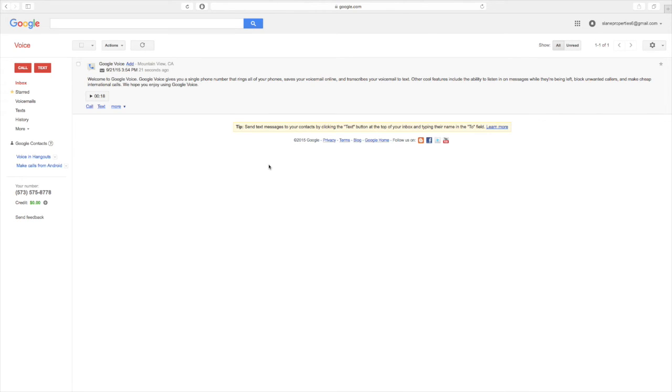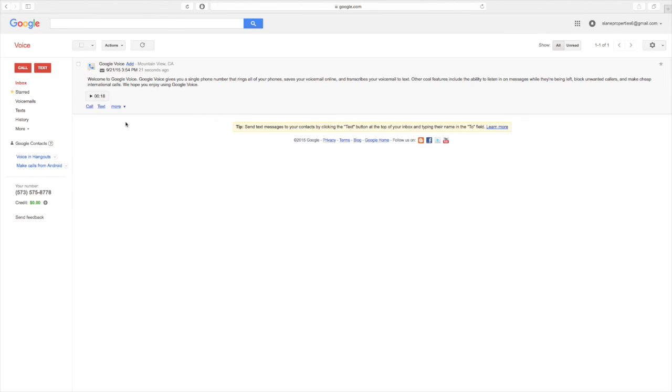So some of the features of the Google Voice, as it mentioned, is you've got free, not international, but free calls anywhere in the United States, free texting, free voicemail, voicemail transcription anywhere in the U.S., and you can have this set up to ring your computer or your cell phone.